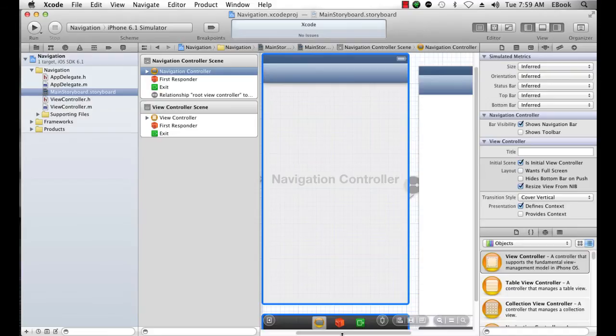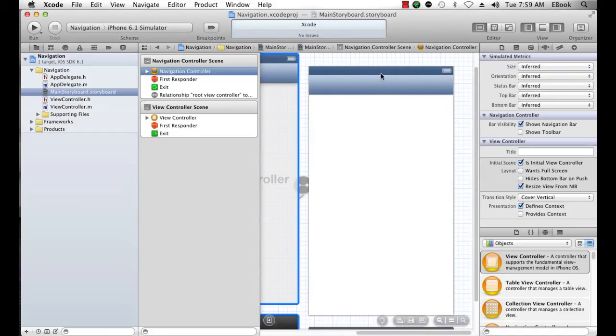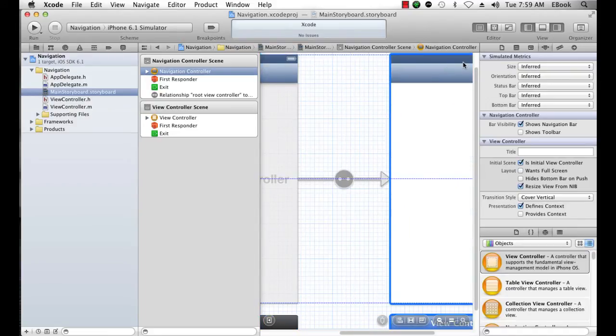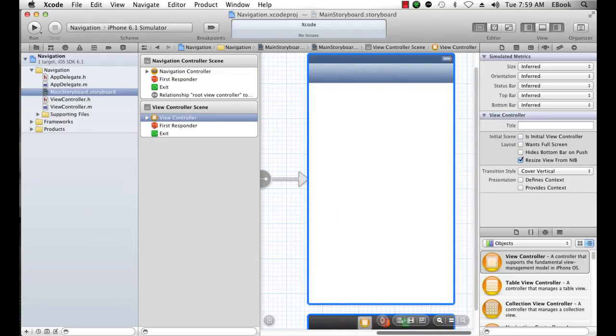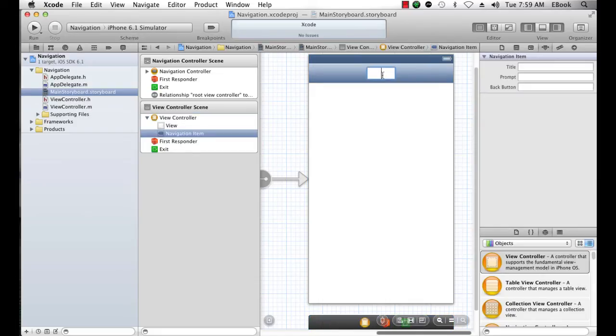The first is it sets up a root view controller whose view will be displayed when the navigation controller runs. And the second thing it does is in that view controller, it gives us a title bar. So let's just go ahead and set this title bar to first view.